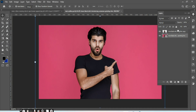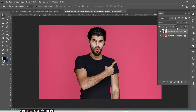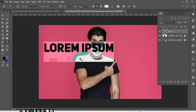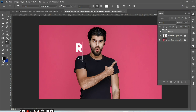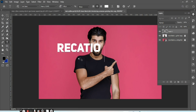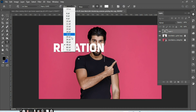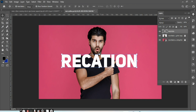Now lock both images. Click on the Type tool and type anything you want. Increase the size of the text.